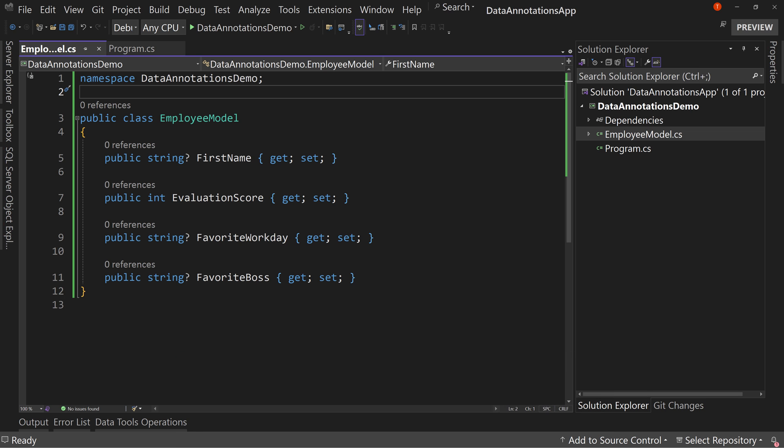I've set up for us a very simple model with four properties in it, and we're going to look at how to use these new validations.